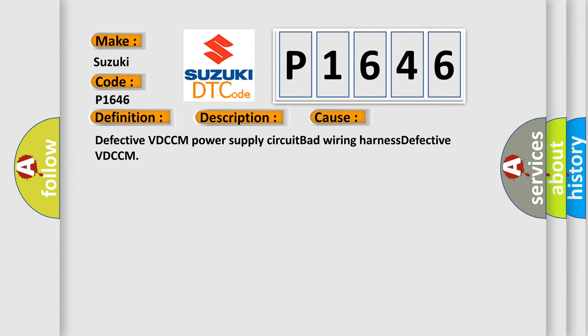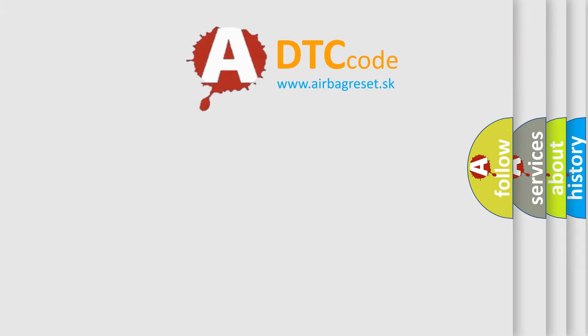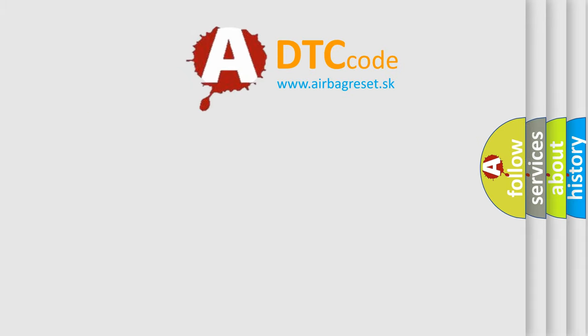Defective VD-CCM, Power Supply Circuit Bad, Wiring Harness Defective, VD-CCM. The Airbag Reset website aims to provide information in 52 languages.